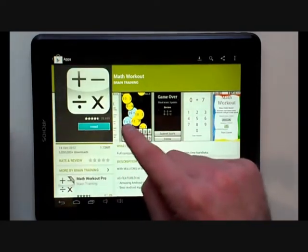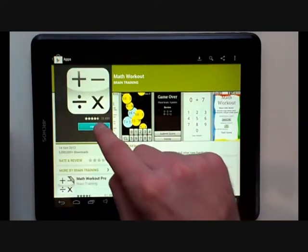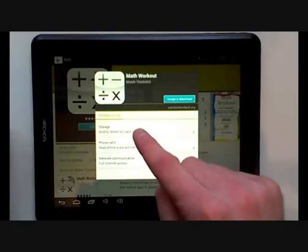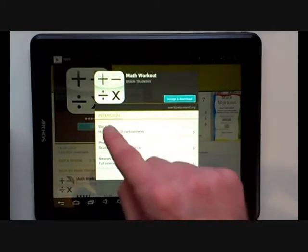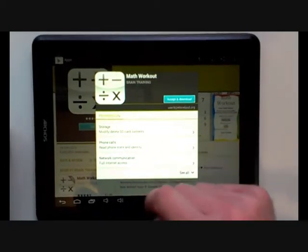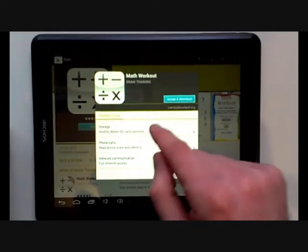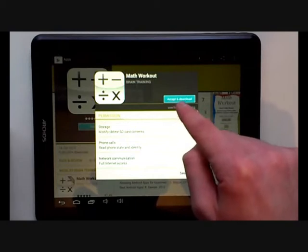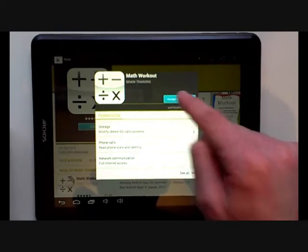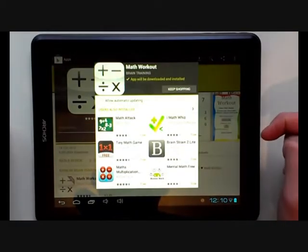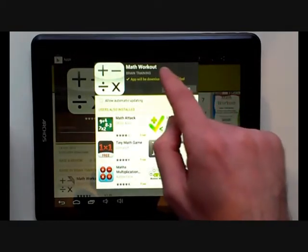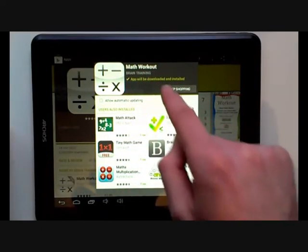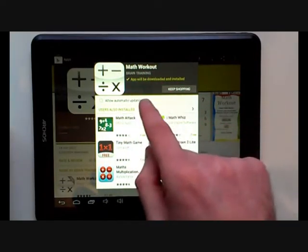To install the app, just click on the install. A pop-up will appear showing information and permissions. Here we click accept and download. Now the Math Workout starts to download.